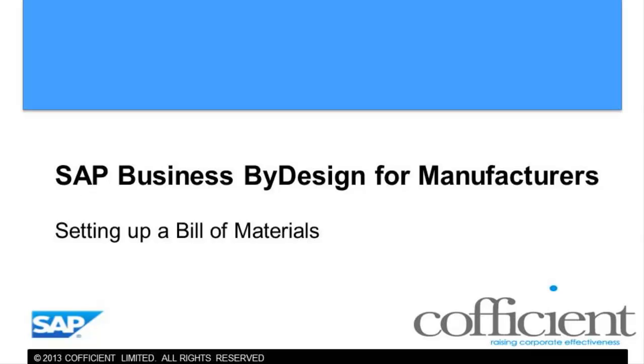Hello and welcome to this video tutorial for SAP Business by Design. Today I'm going to show you how to create a Bill of Materials.